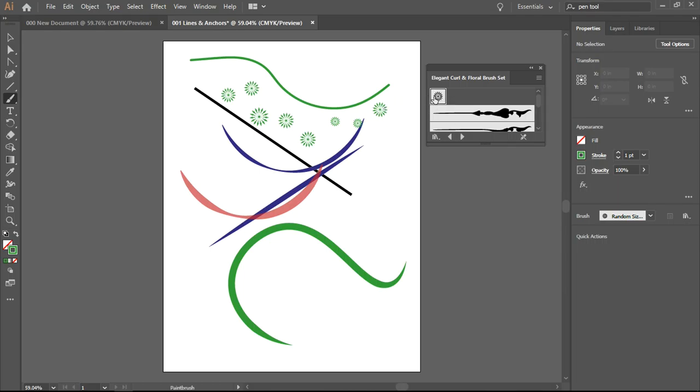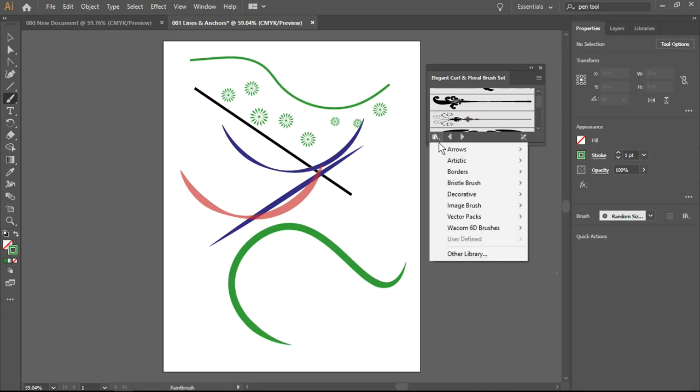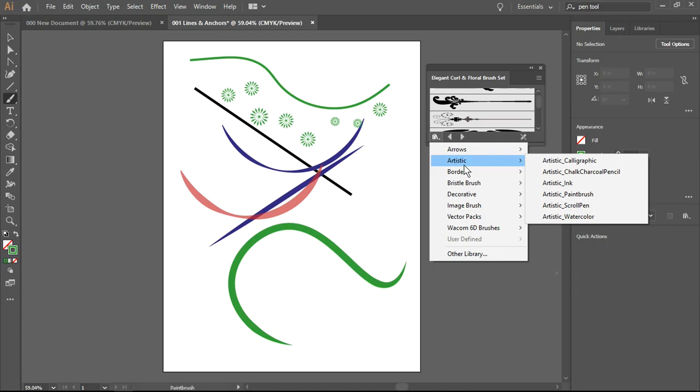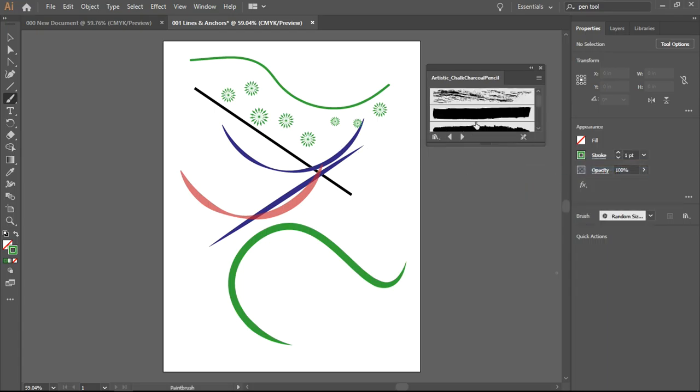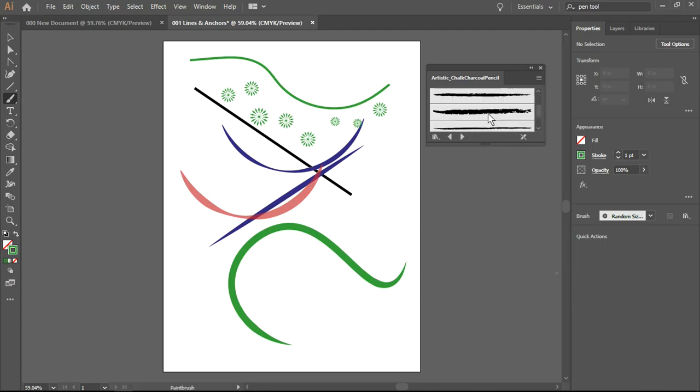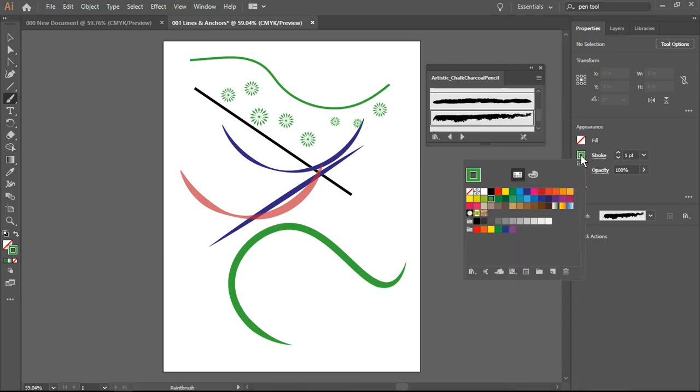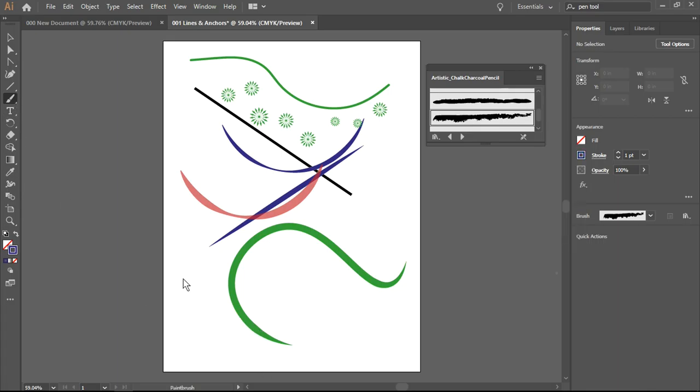Let's pick another brush library. Let's select the artistic and we're going to select a charcoal pencil. Again, we have a lot of options. Now I'm going to go into appearance and change the color to blue, and then I am going back to my canvas or artboard. There we go, that's using the artistic chalk charcoal pencil.